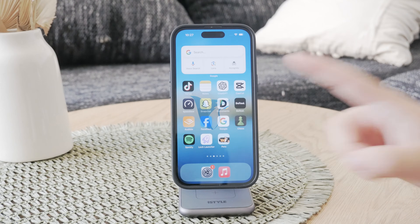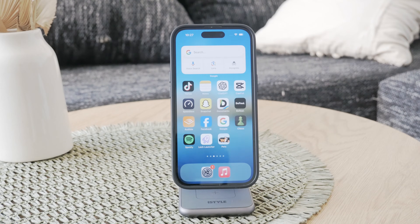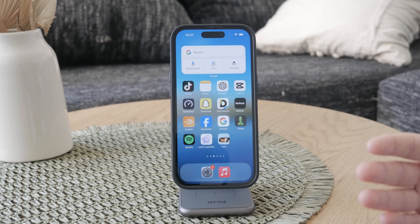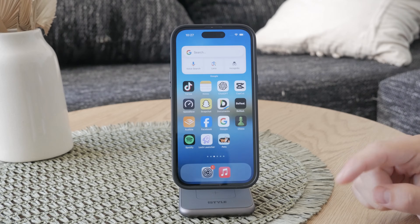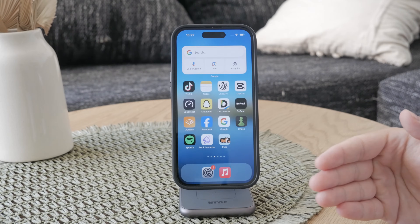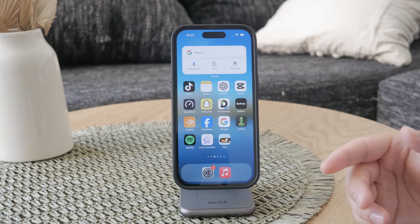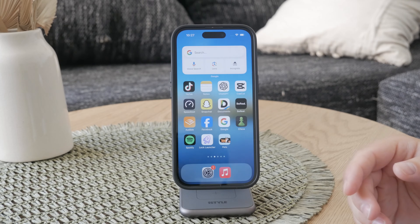Hey everyone, welcome back to another Foxtech video. In this one we're gonna discuss how you can recover deleted Safari tabs on your iPhone. Accidentally closing tabs can be frustrating but fortunately there are several ways to retrieve them back. I'm gonna walk you through some of the methods step by step, so let's get started.